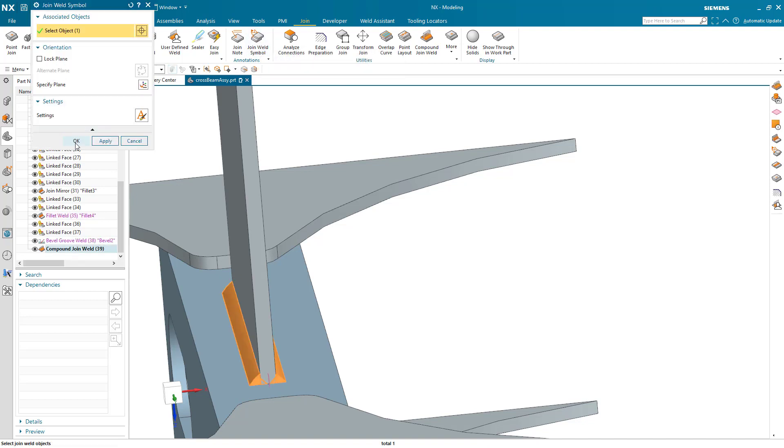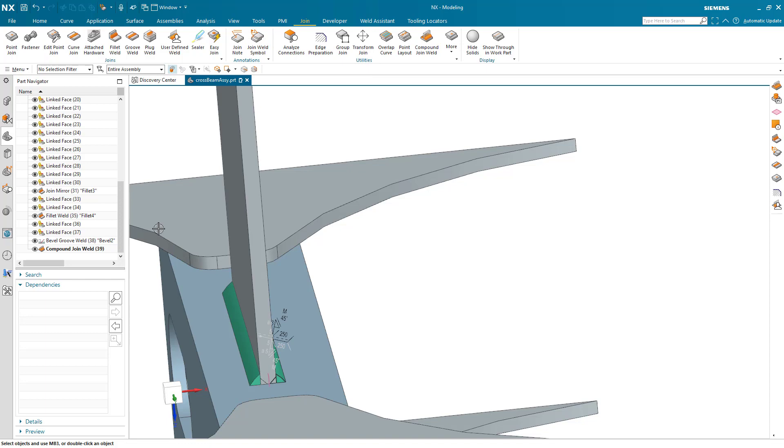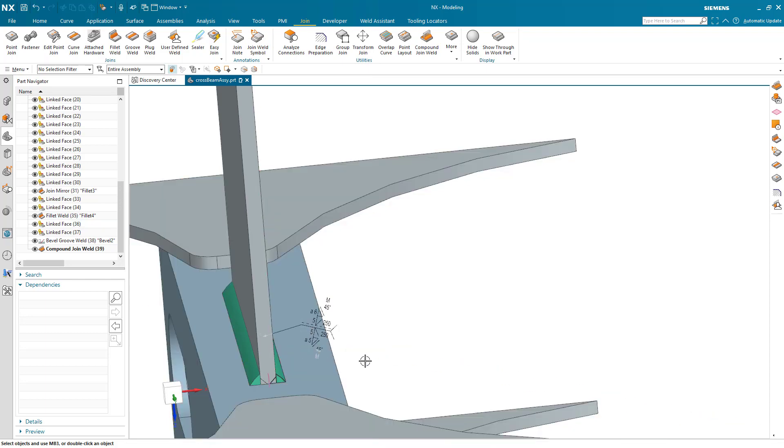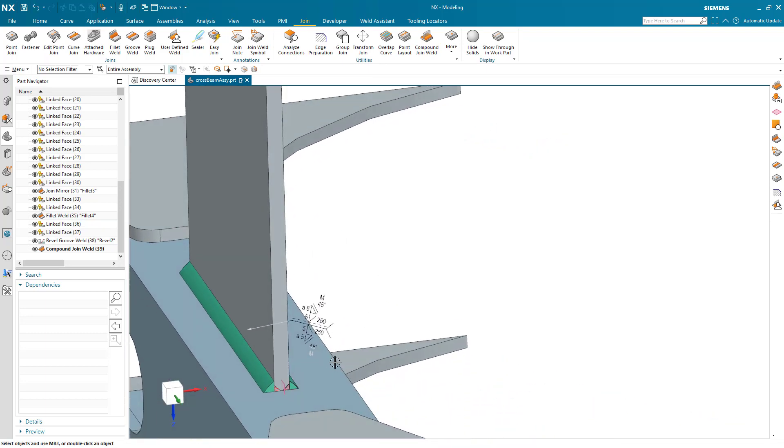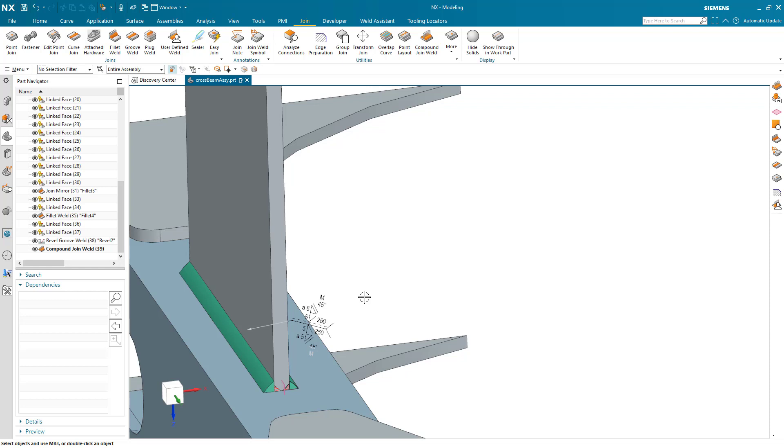From there we'll go back to the weld symbol command, select this one, and here you can see we've got a weld symbol that covers both the arrow side and the opposite side. You can see there's a slight difference on the fillet weld on the left versus the right, and we get an accurate symbol for that.